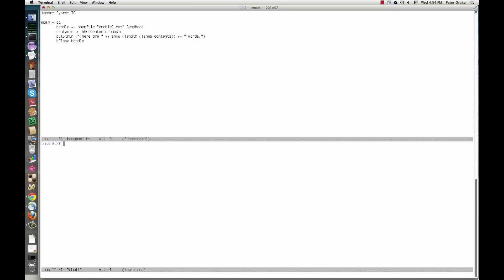Here's our first draft of Hangman. As usual, I advocate getting one small thing to work before adding fancier features. The main function here just reads in the dictionary and reports how many words it contains. We can run it directly from the command line with run Haskell.